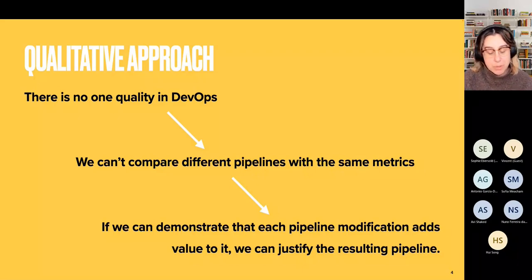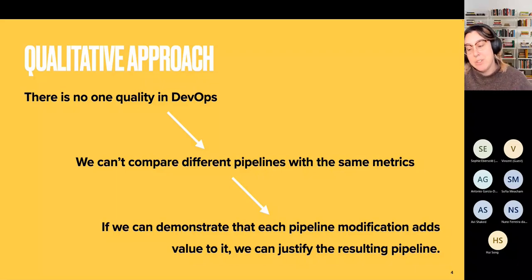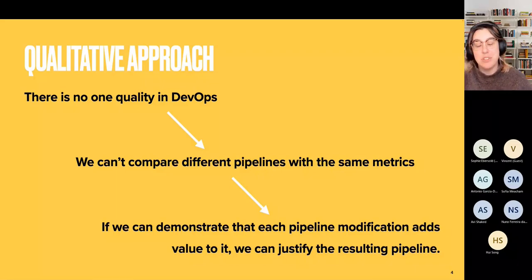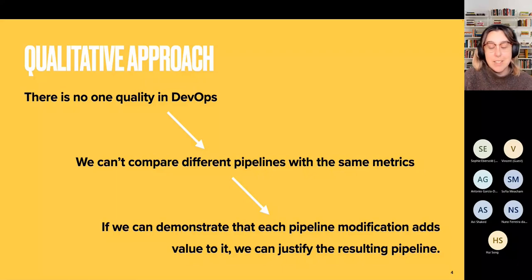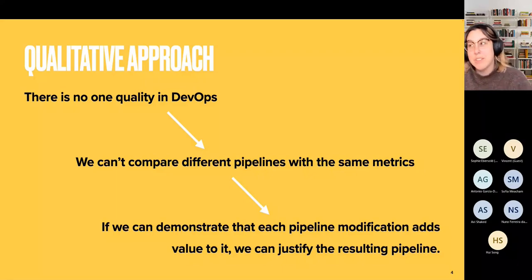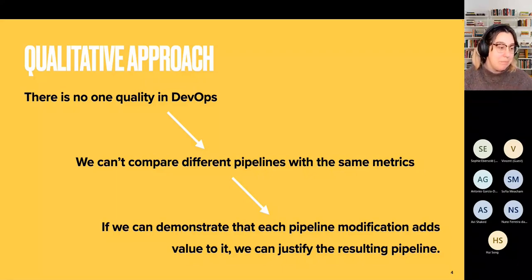We start with one pipeline that could be very basic, and then every time we increment that pipeline, if we can justify exactly why we made that change, the resulting pipeline will at least be coherent.